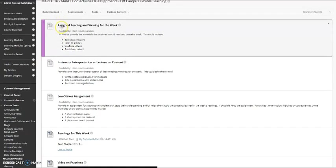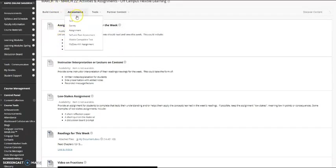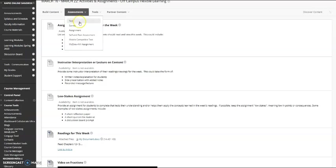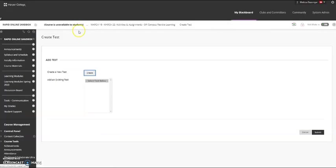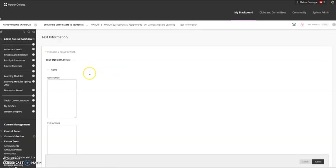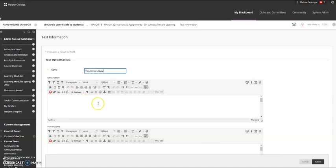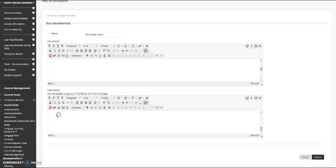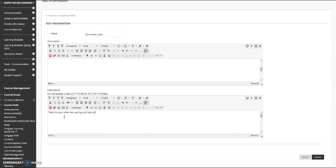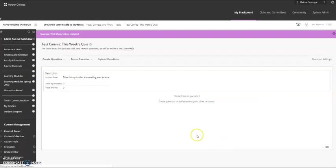The last thing I'm going to show you is how to add a short quiz. For that you're going to click on Assessments, Test. Create a new test. You'll give the test a name and then you can provide some instructions for the students. Click Submit.